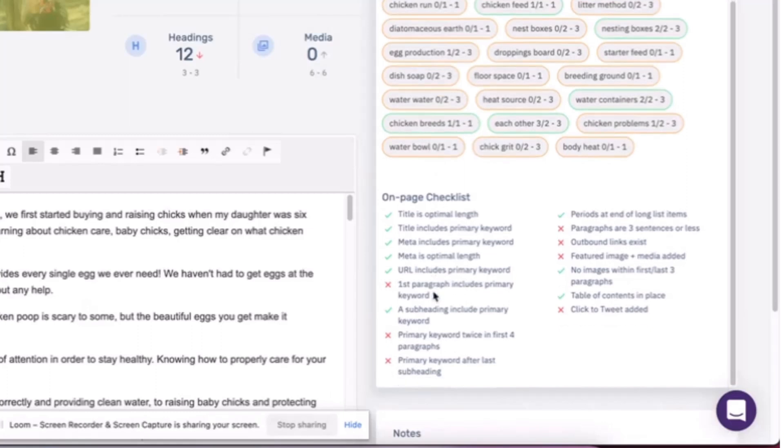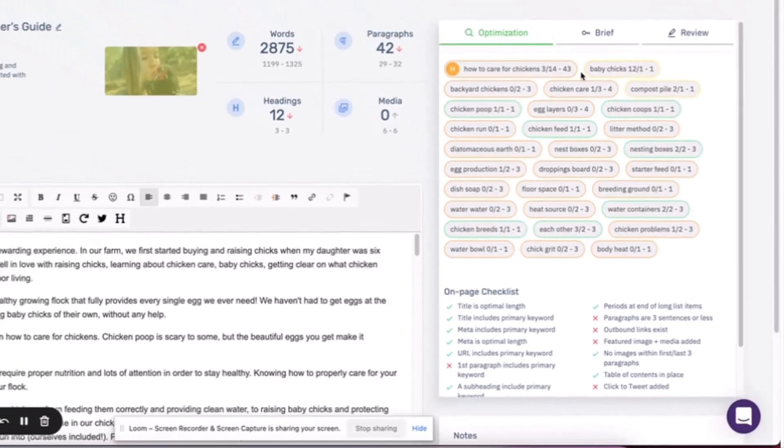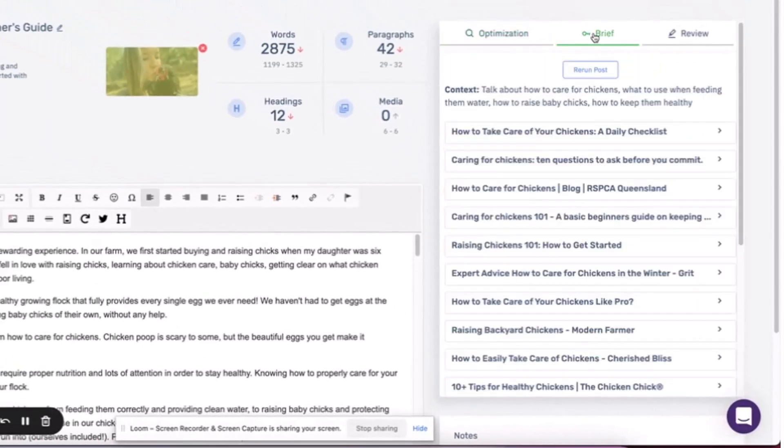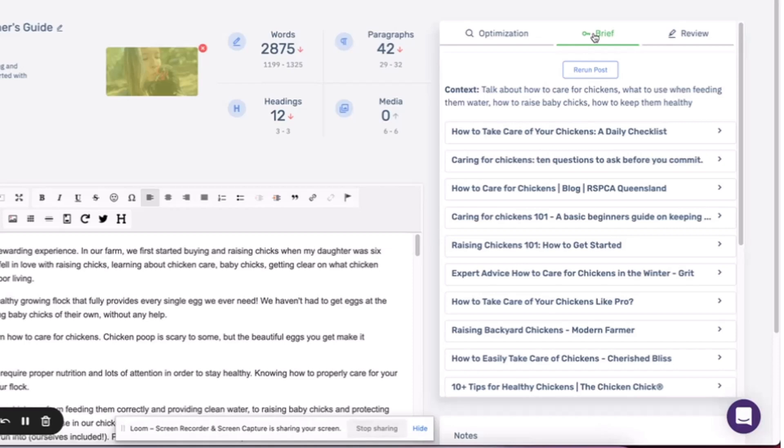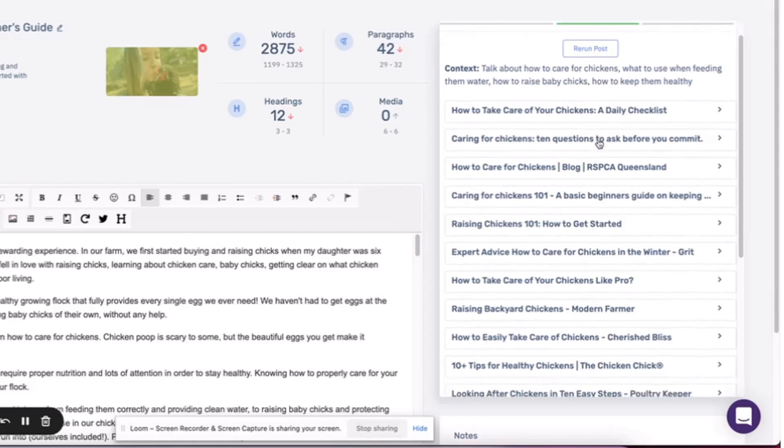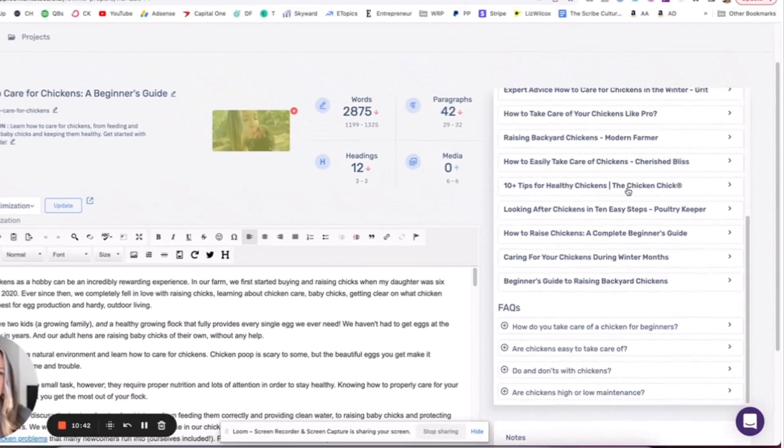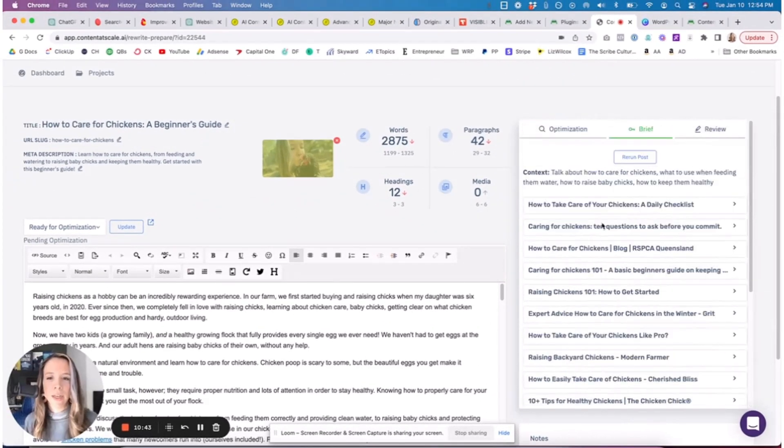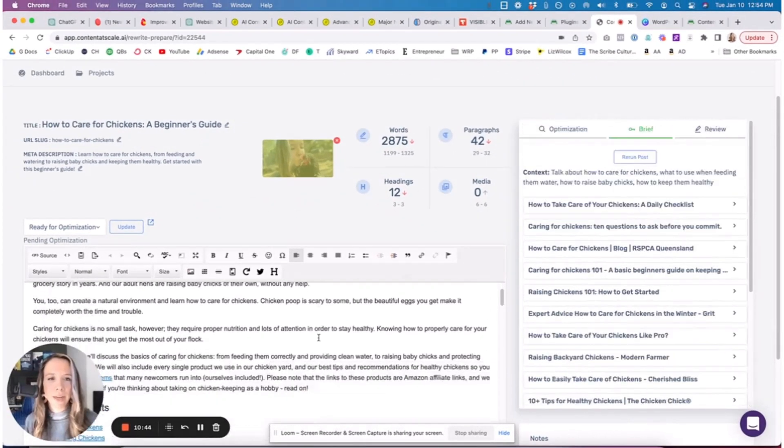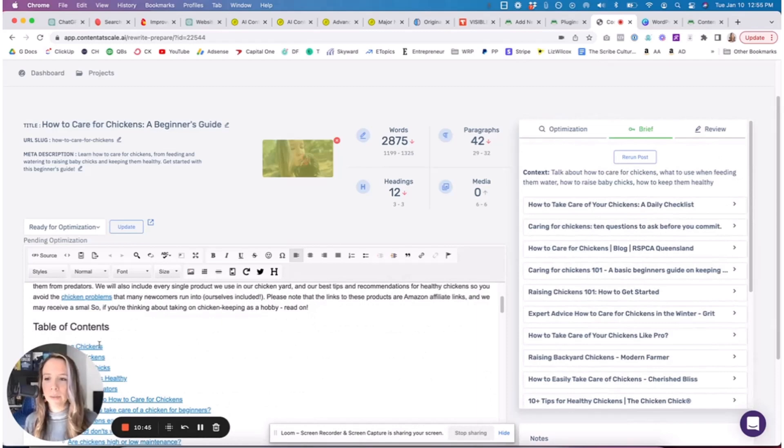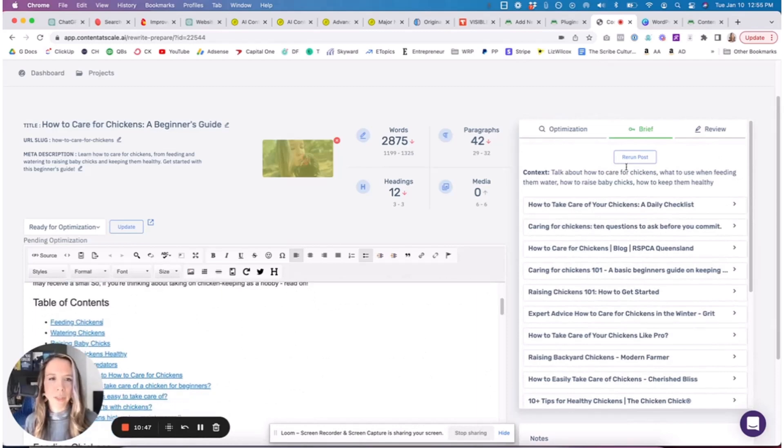Over here you get the optimization on-page checklist, you get keywords, a list of them, you get what you're missing. I mean, this tool can replace tools like Surfer SEO and other tools where you have to create the brief, you have to put the content that you write through the secondary tool and make sure the keywords are there. So this tool can replace that, which is amazing.